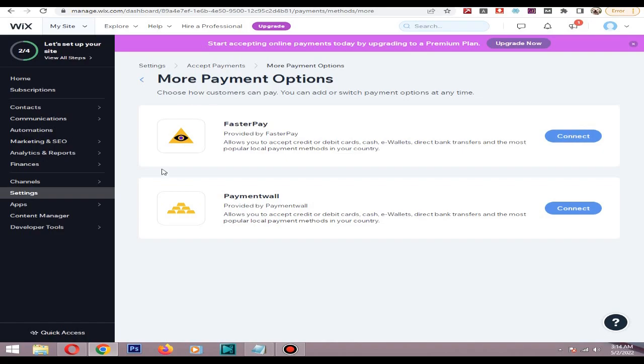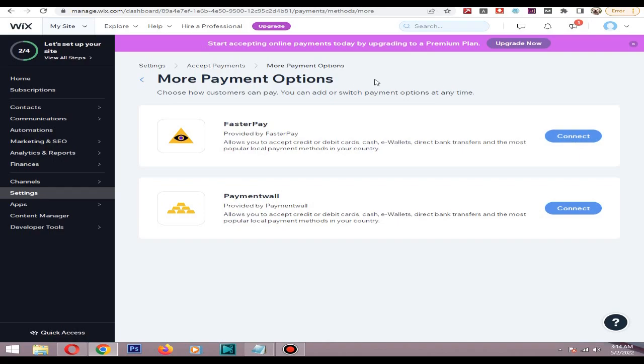For example, if you are integrating Square, you will see the Square section here. All you need to do is click the connect button. Then it will ask if you need to connect to existing account or create a new account. If you have an existing account, click connect. It will ask for permission - give all the permissions.